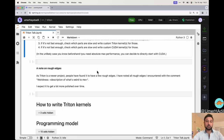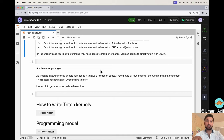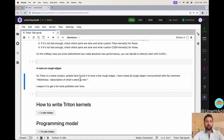A small side note on rough edges: Triton is a newish project, so there are some rough edges and sometimes the code doesn't behave like you would expect. I expect that over time it will get more polished. If I encountered rough edges in this notebook, I've noted them.